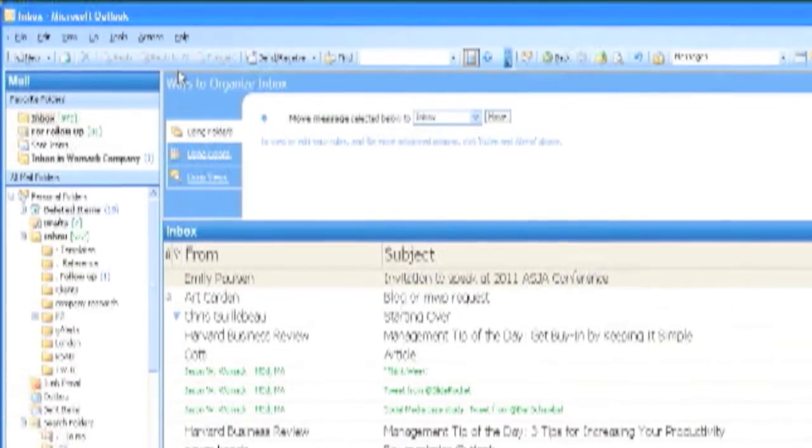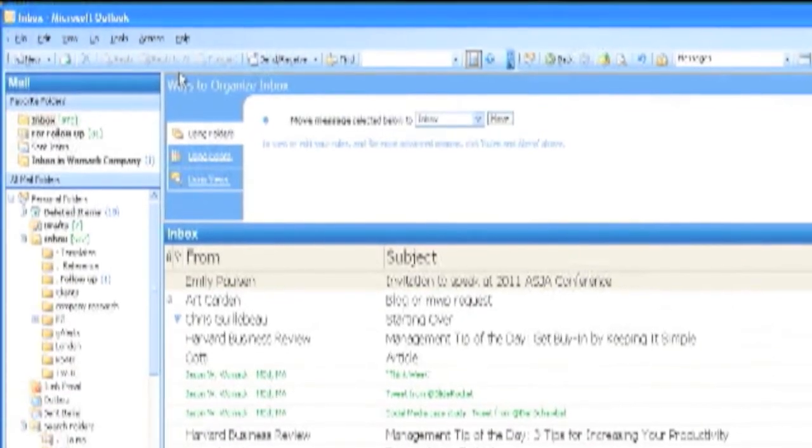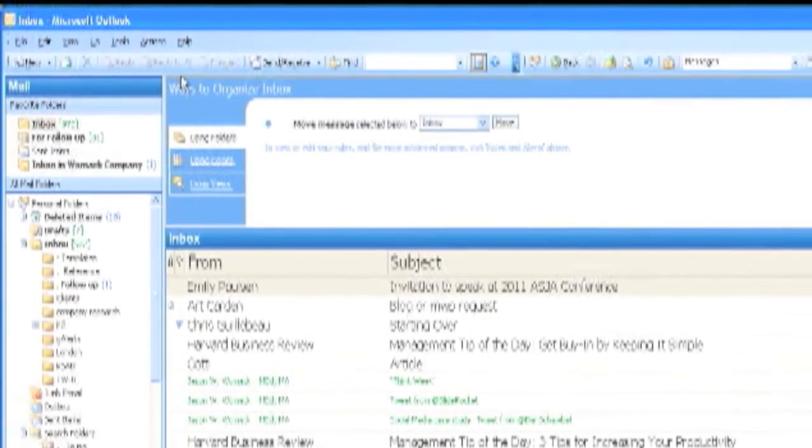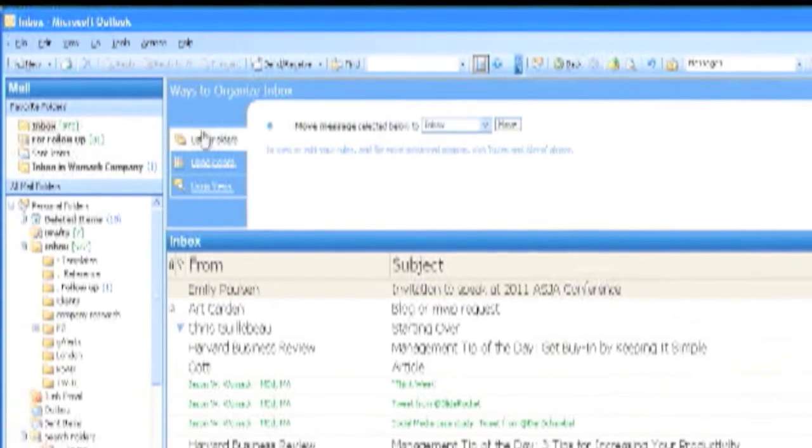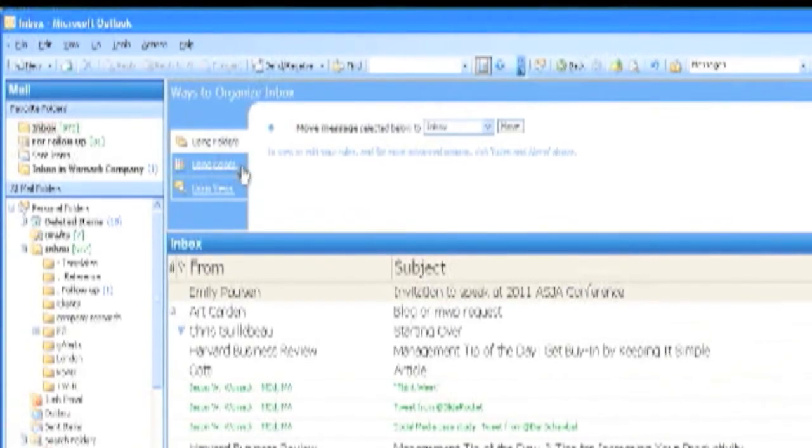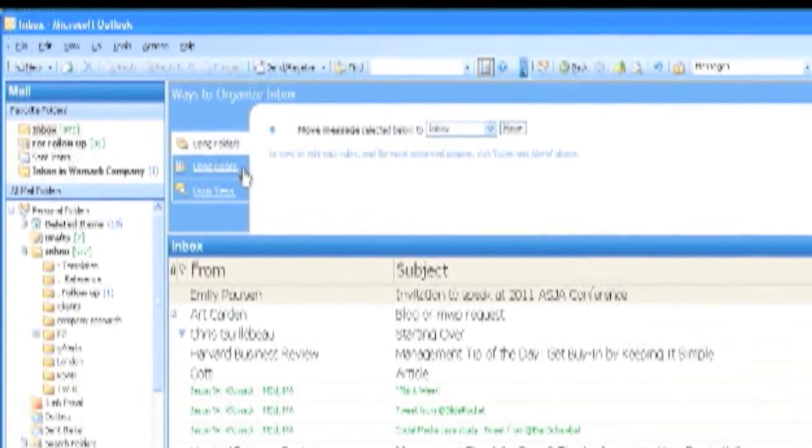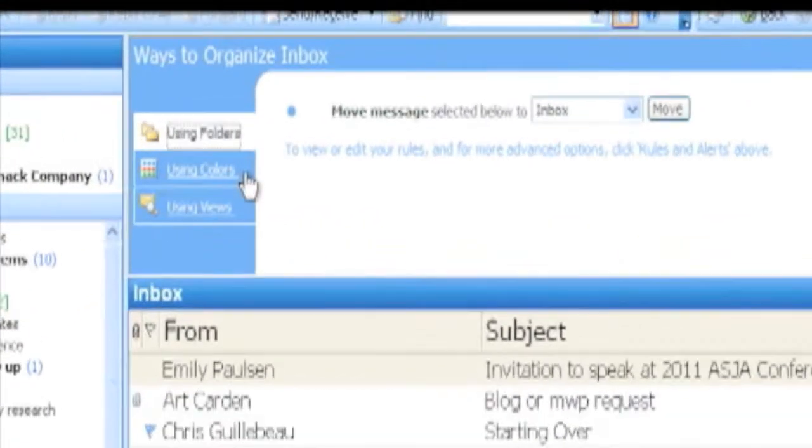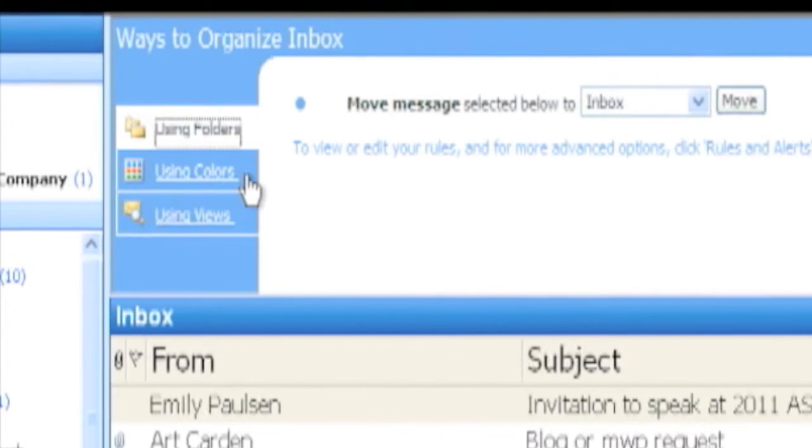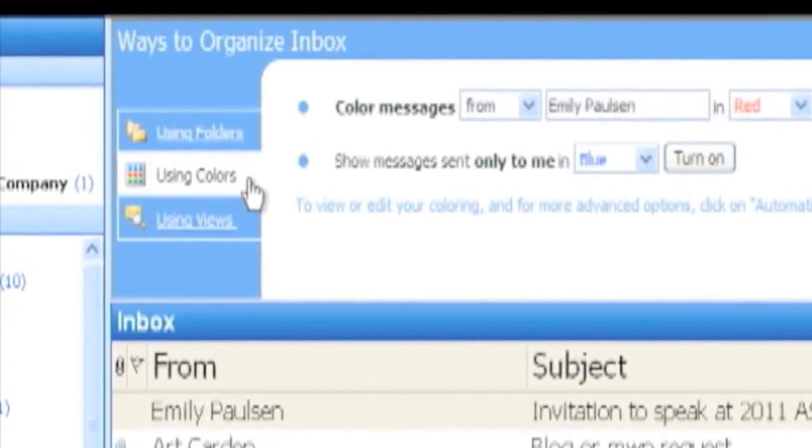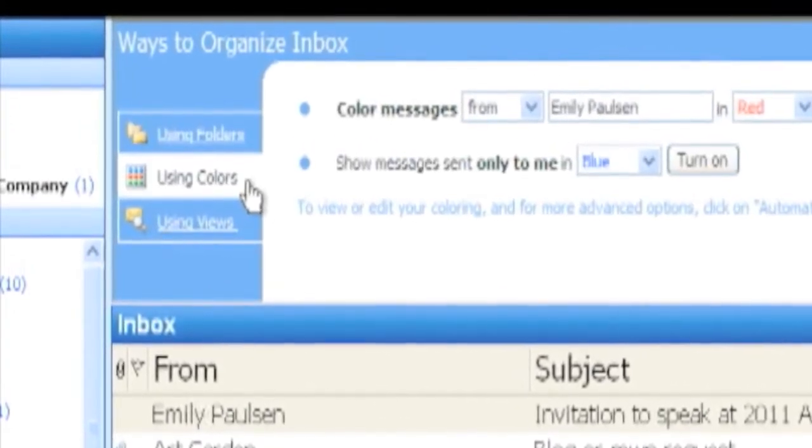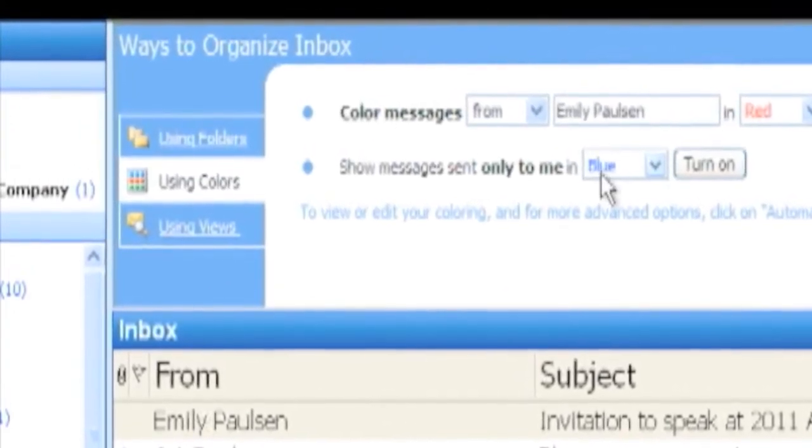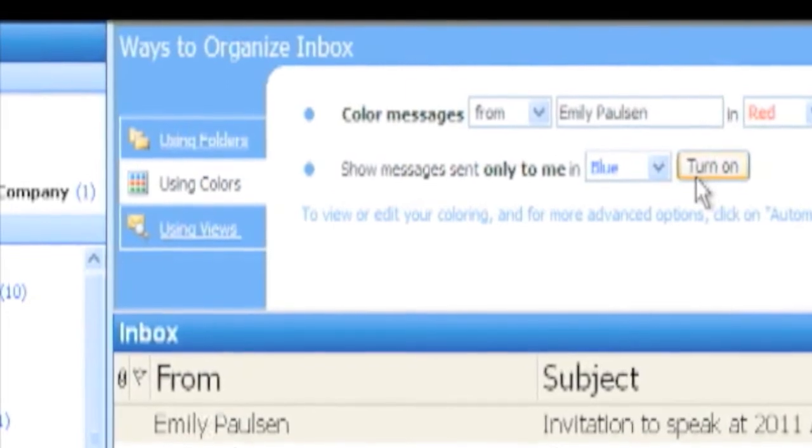Here you can choose to change the color of emails that have been sent only to you. This helps when you get back to your desk and open up your inbox and easily see the emails from people asking only you to do something.